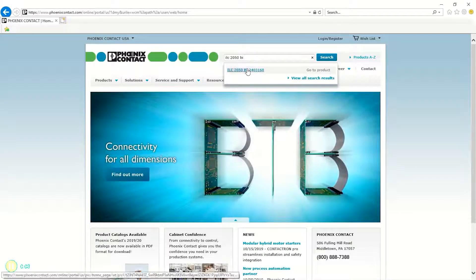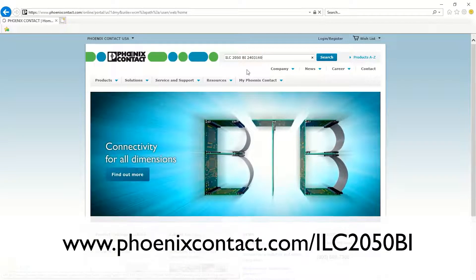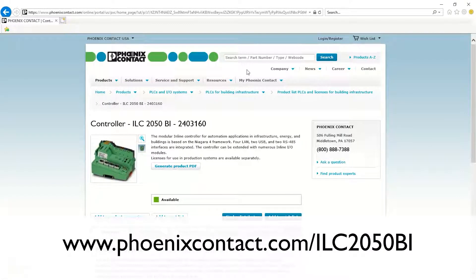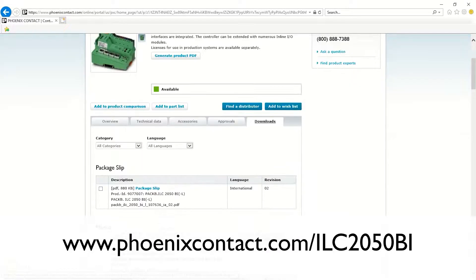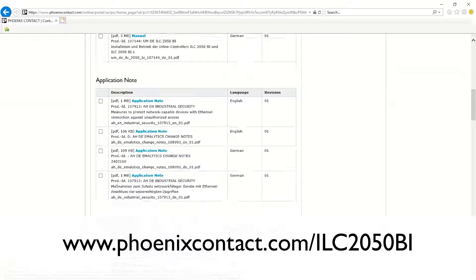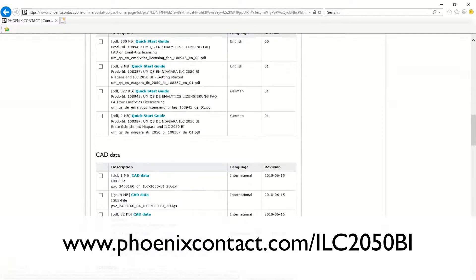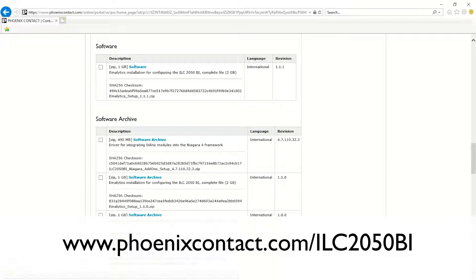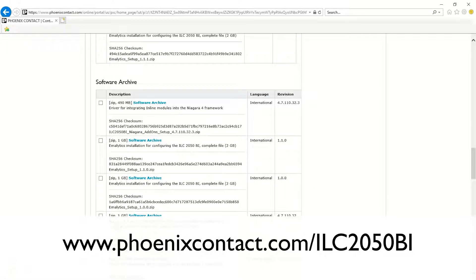To get started, make sure you have Niagara 4 workbench set up, as well as the drivers for the ILC-2050 BI. These add-ons can be found under the Downloads section on the product page of the ILC-2050 BI.